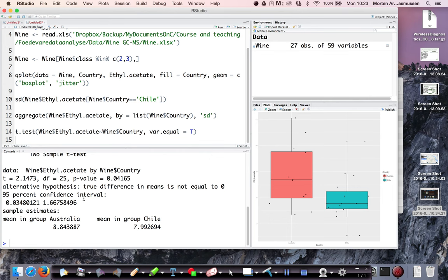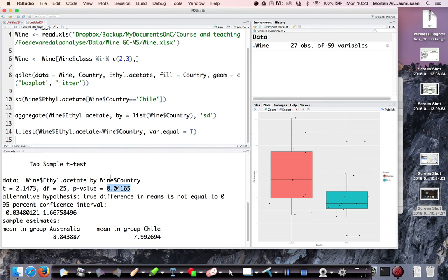In the case down here, you see that zero is not a part of it and the p-value is also less than 0.05. So the two measures go in line, the p-value and the confidence interval.